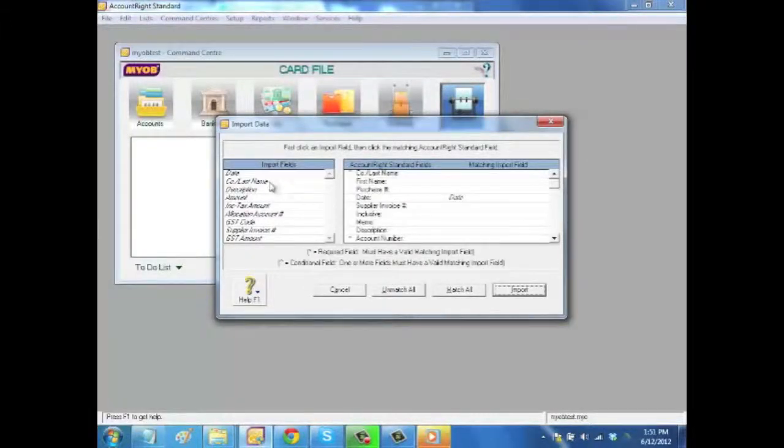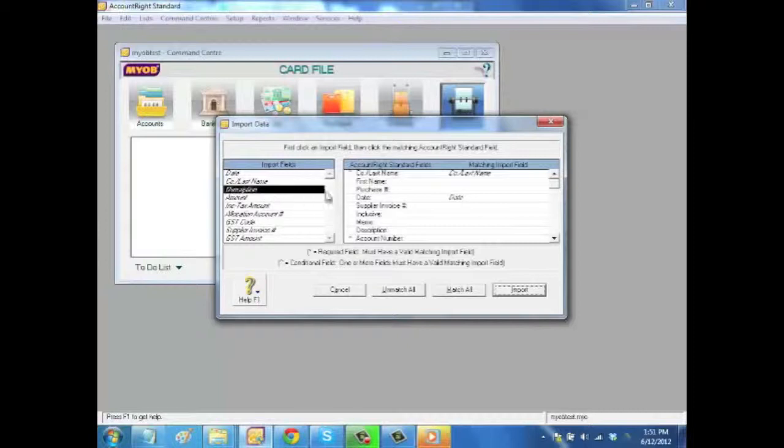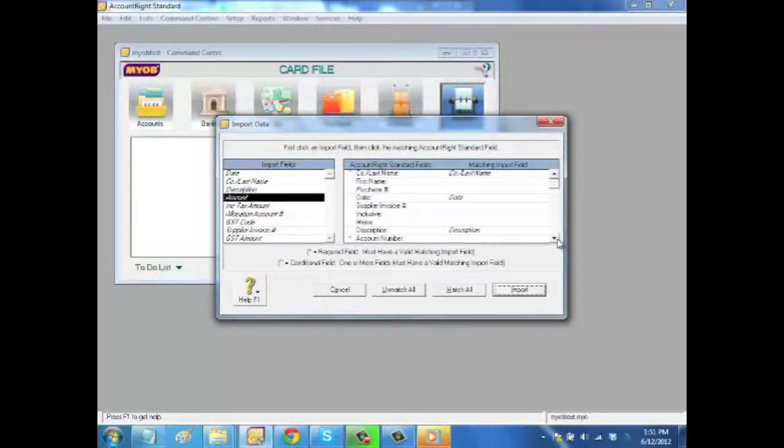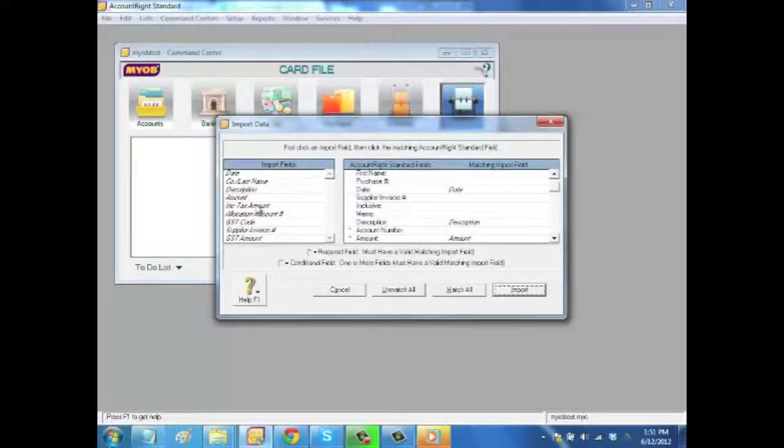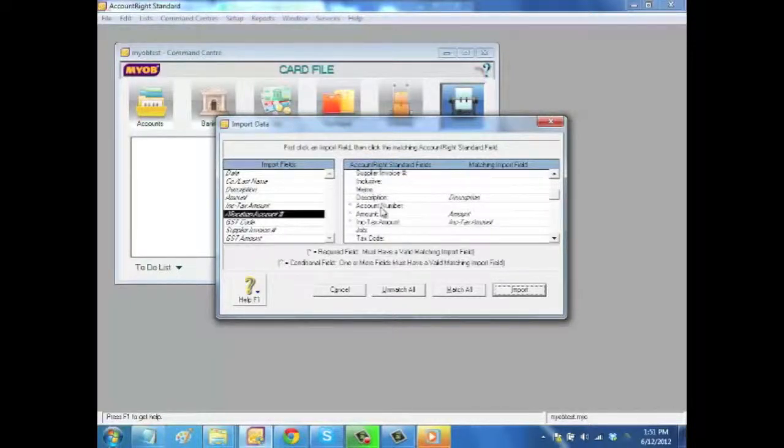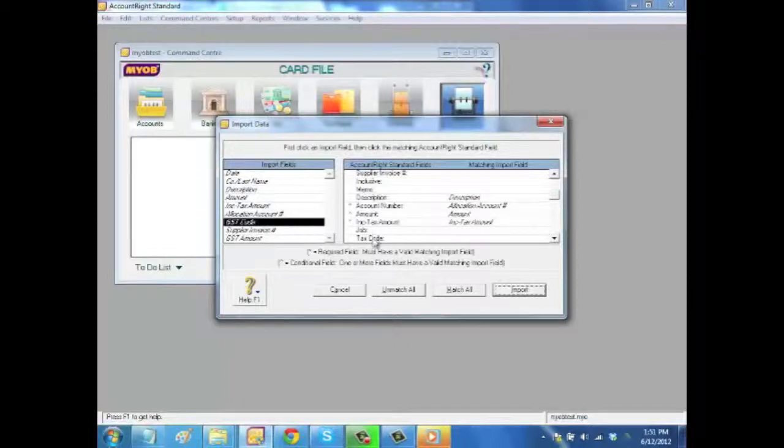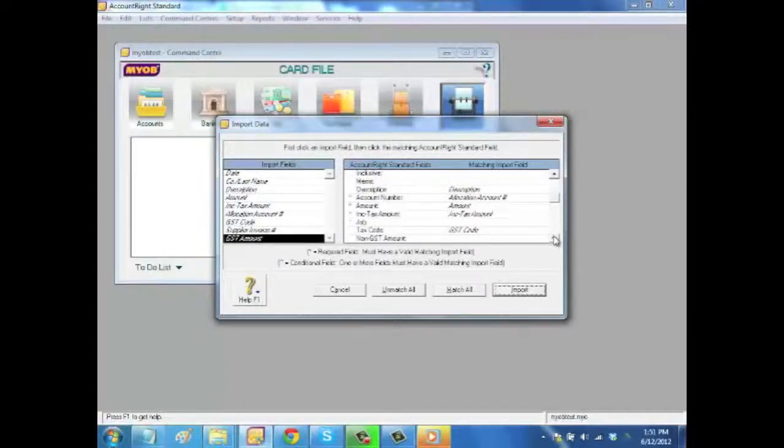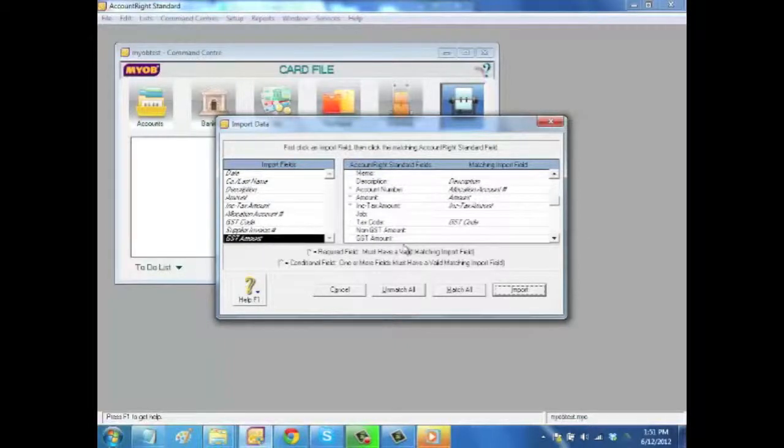At this stage, what you're going to do is match all the fields that you have on the left-hand side: Date, call last name, description, amount, tax, association, account number, GST code and GST amount. When you're done, you click on Import.